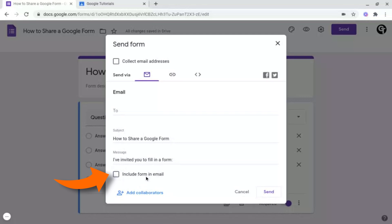And finally, you've got include form in email. Basically, what this means is once they've opened the email, the form will be directly in there, meaning they won't have to download a separate app or open up a new tab, which is perfect if they just want to fill it out directly, quickly and easily. And once you're done, make sure to click the send button at the bottom right.